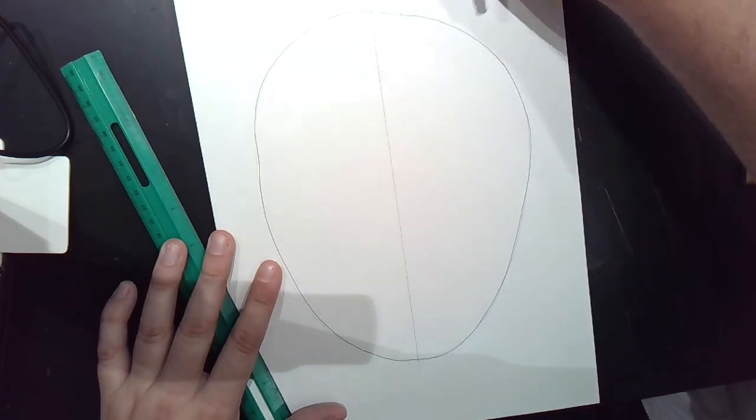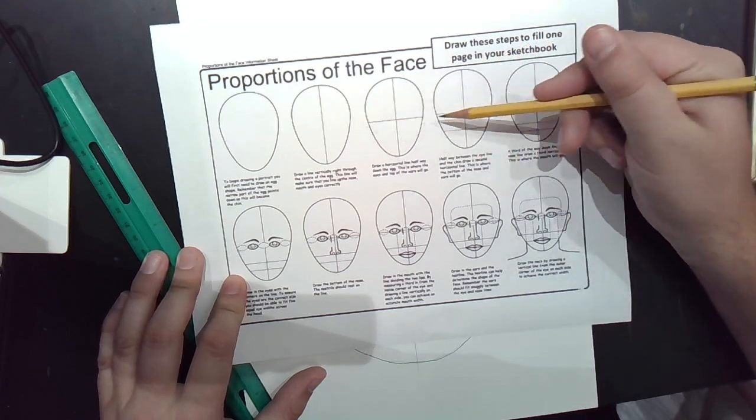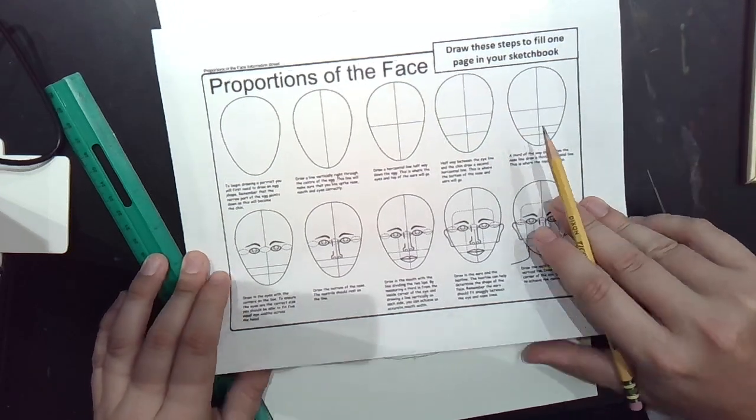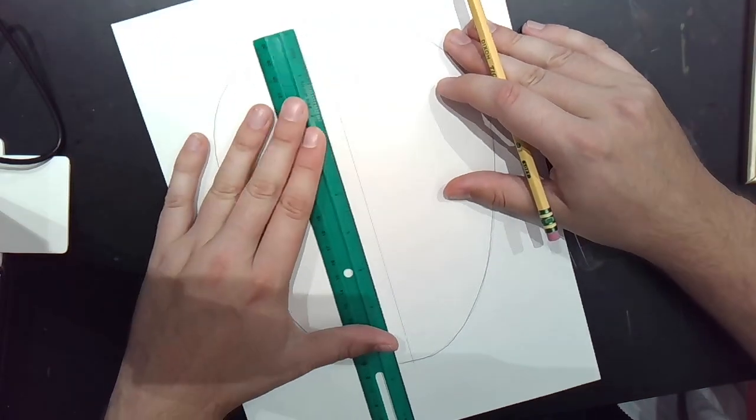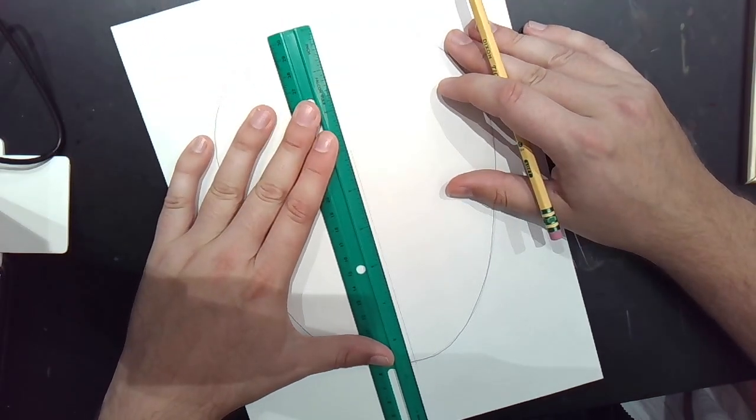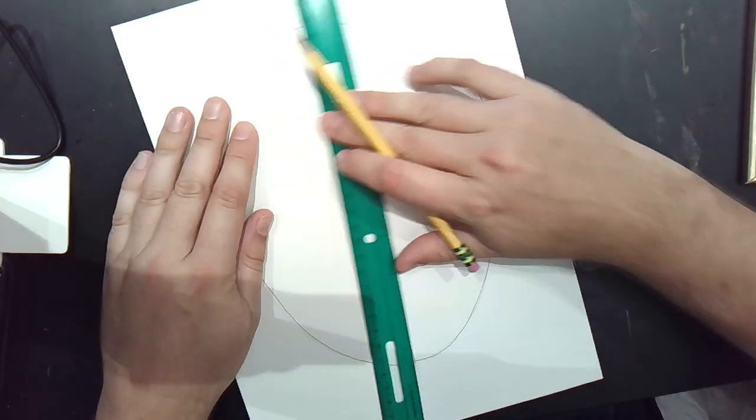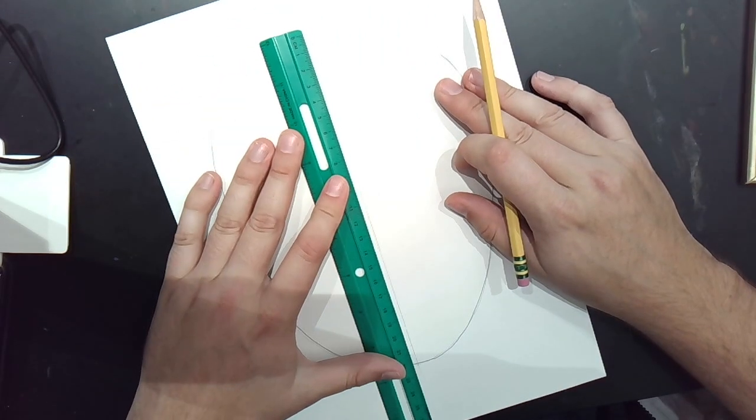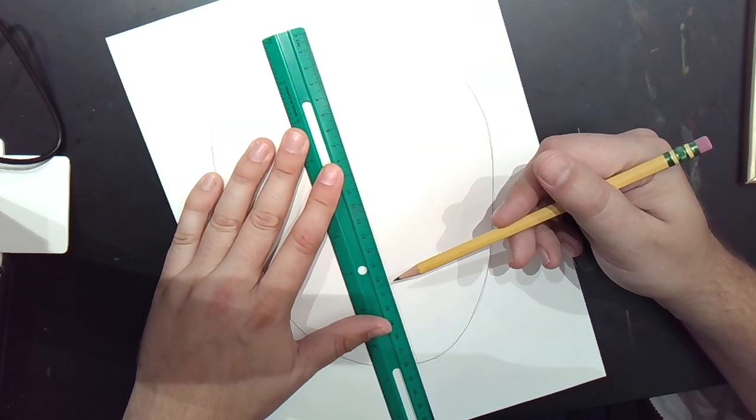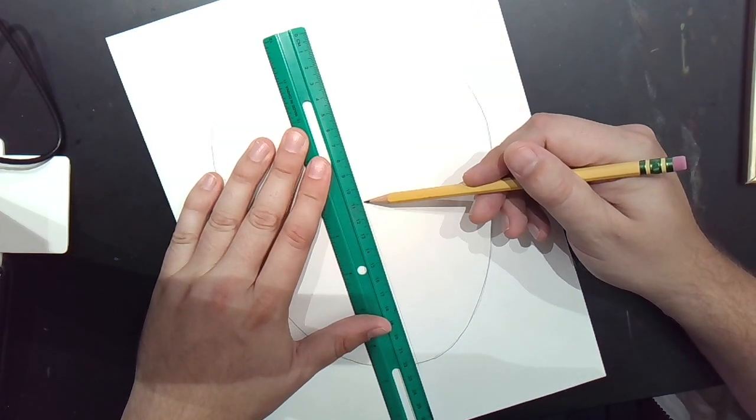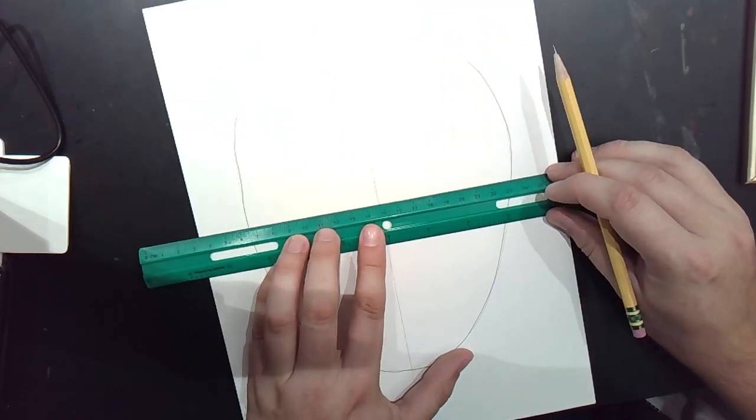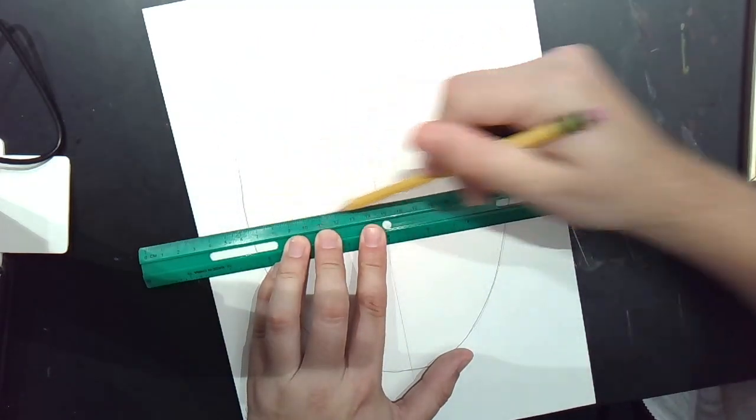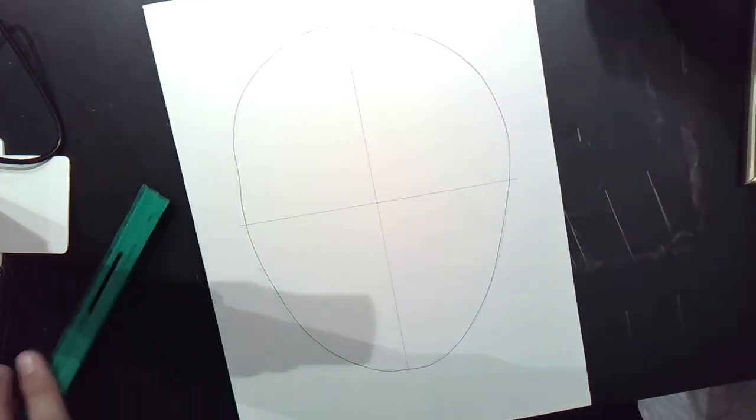The next step is to cut that line in half horizontally. To make sure that I'm actually halfway, I am going to read the ruler. I made mine about nine inches tall, or twenty-two centimeters tall. Half of twenty-two is eleven. I'm just going to make a little mark at the eleven.